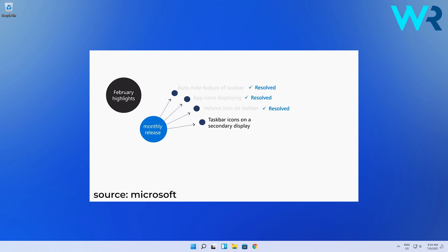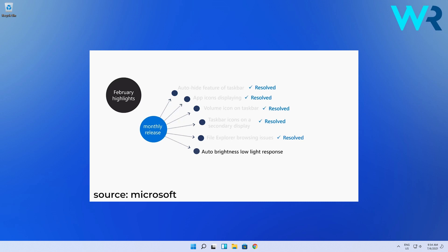Moving on seems like Microsoft fixed some browsing issues with file explorer which was affecting the search performance. That seems quite nice of them because this is an important issue for many people who needed this fixed. And when it comes to the image category Windows has now improved auto brightness with a better response under low light conditions on all the supported systems. Not sure how many people use this feature but seems like Microsoft is being really attentive to the user's needs.